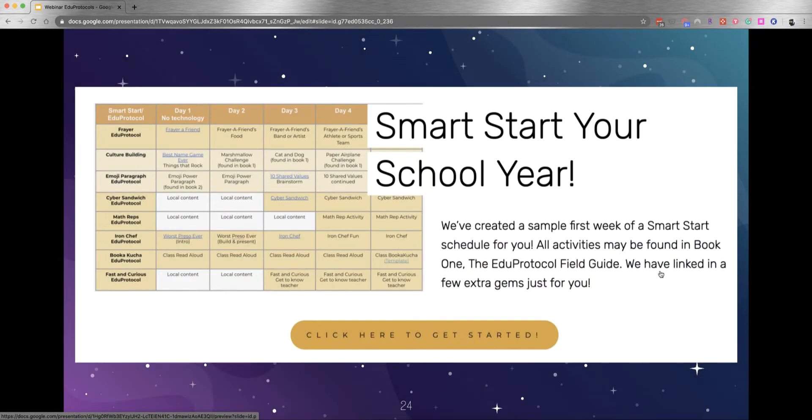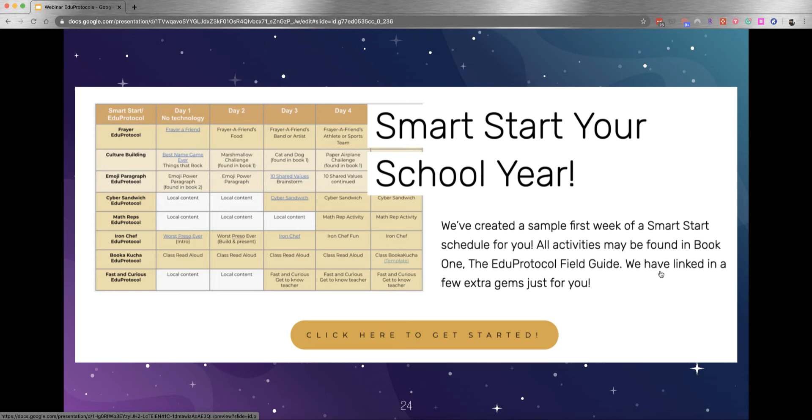On eduprotocols.com, which we'll show you in a moment, at the top you can click Smart Start and you'll get this free Smart Start first week of school grid. It's labeled with different protocols for different days of the week, and these Smart Starts really are a great way to build classroom culture.